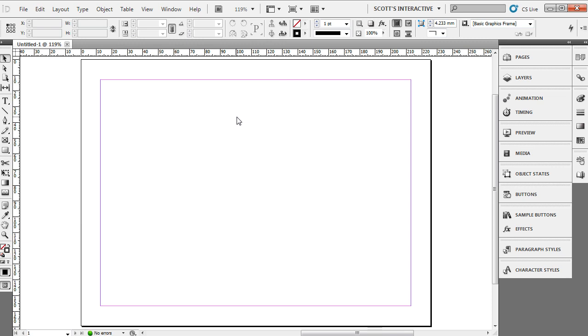Now what this tutorial is going to cover is creating animation to a path, so you can animate objects simply by drawing out a path and using some of the new animation tools inside of InDesign. So let's see how to do this.